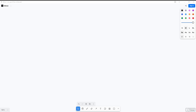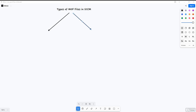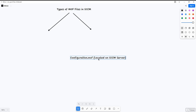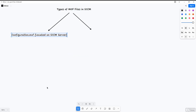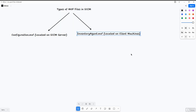There are two types of MOF files in SCCM. The first is the Configuration MOF file, which is located on the SCCM server. The second is the Inventory Agent MOF file, which is located on the client side.